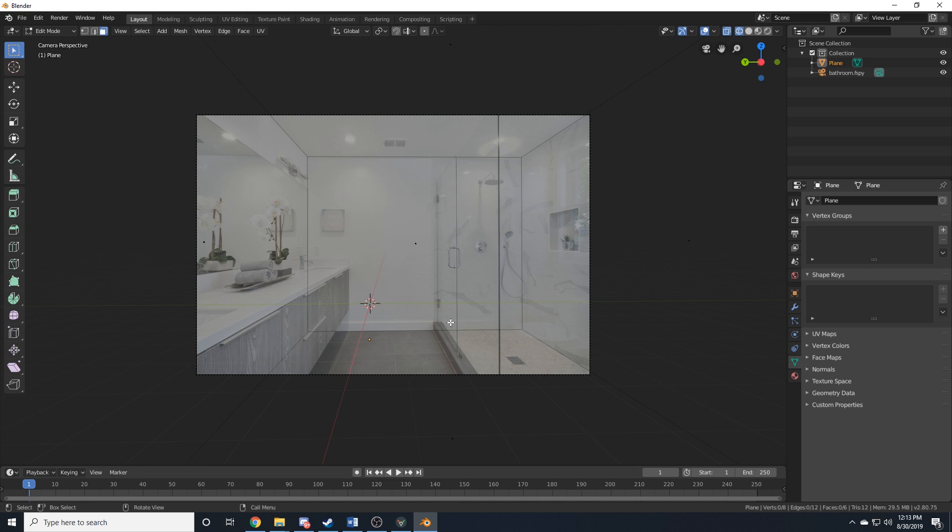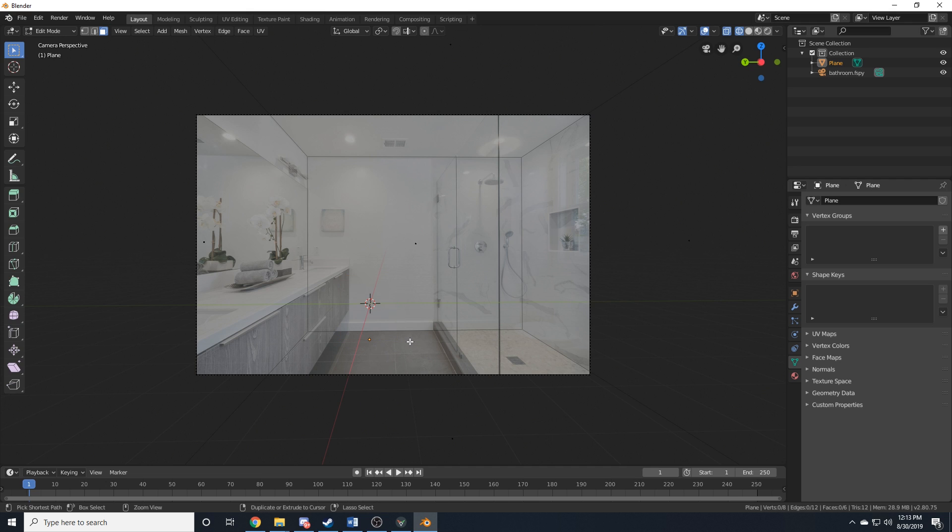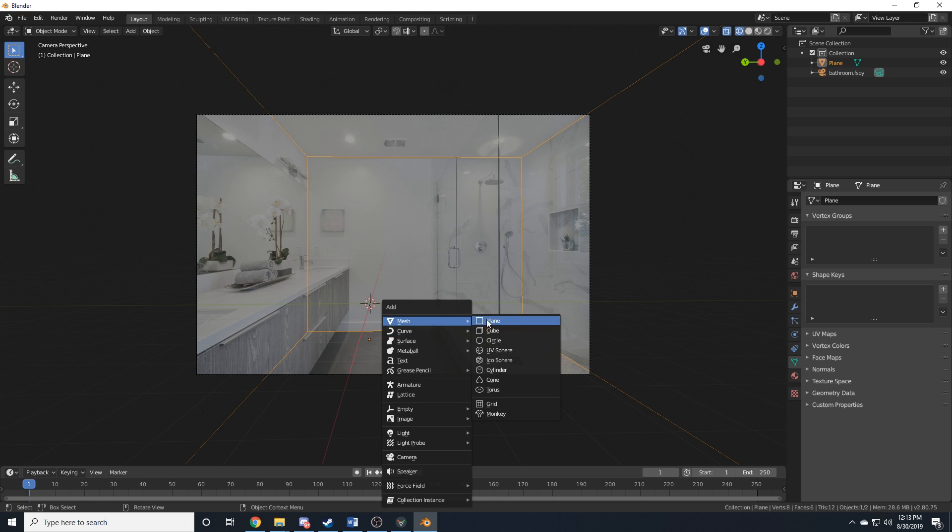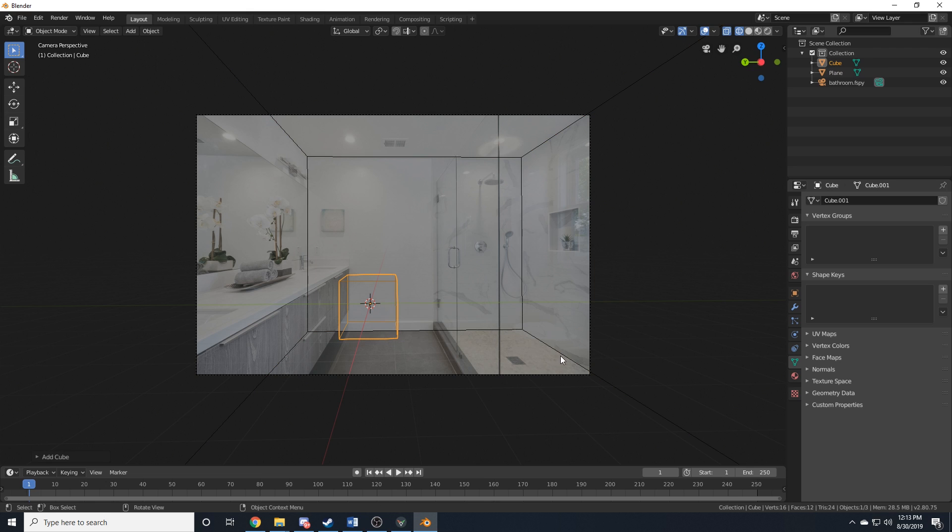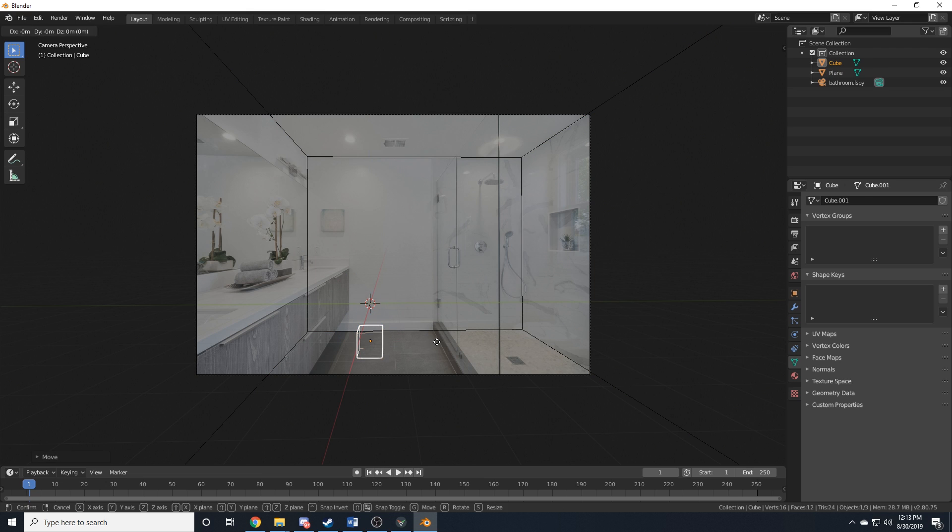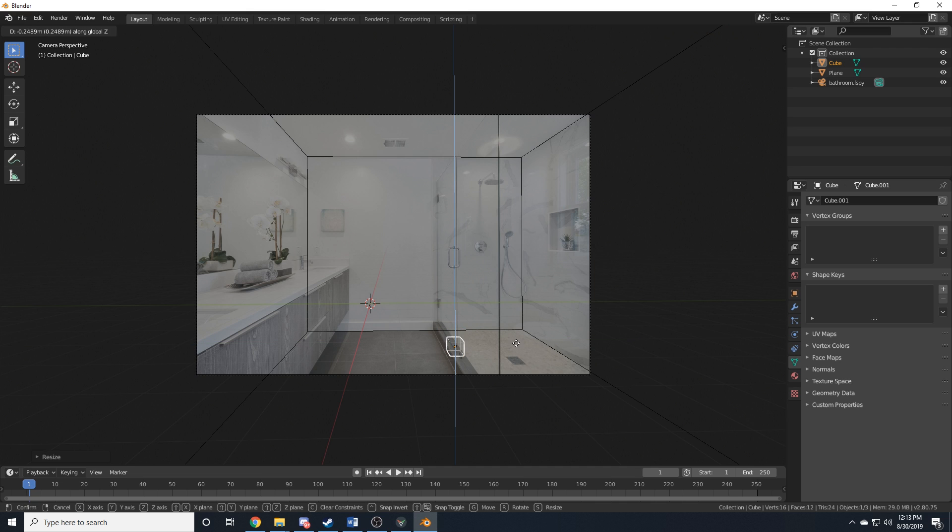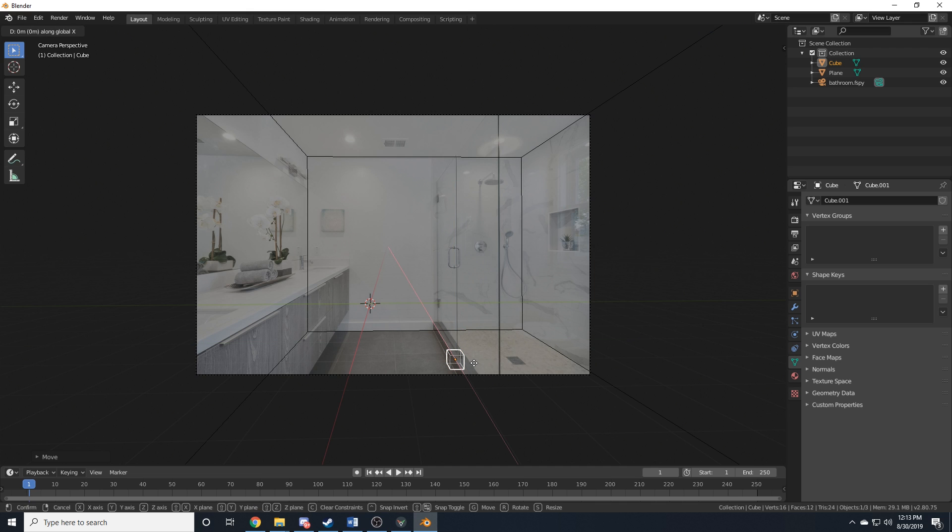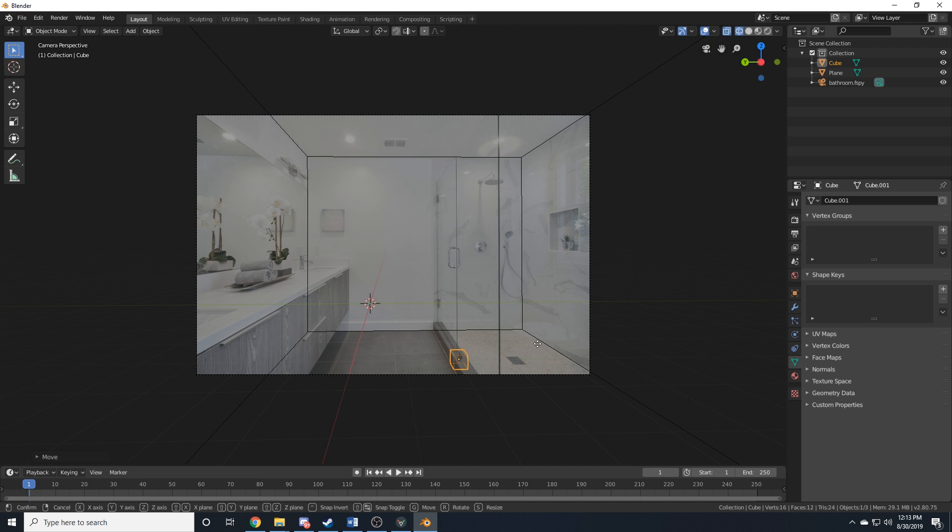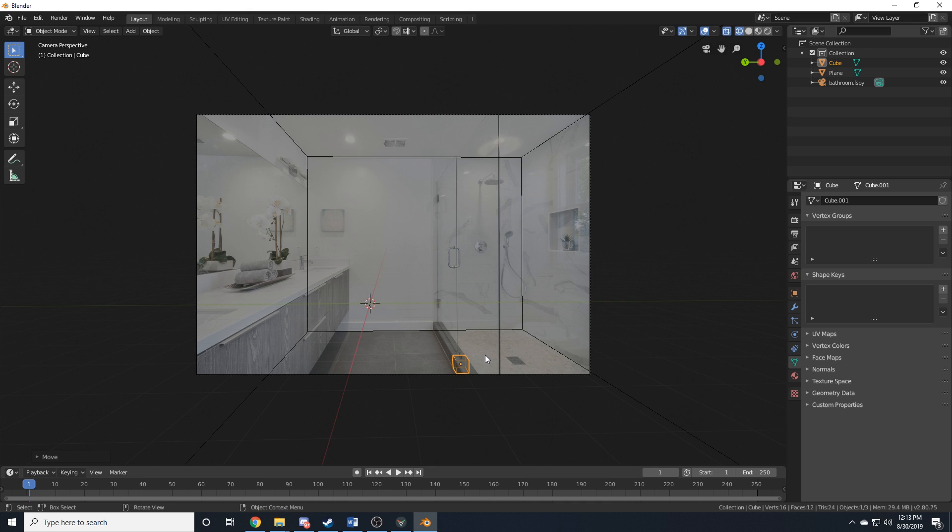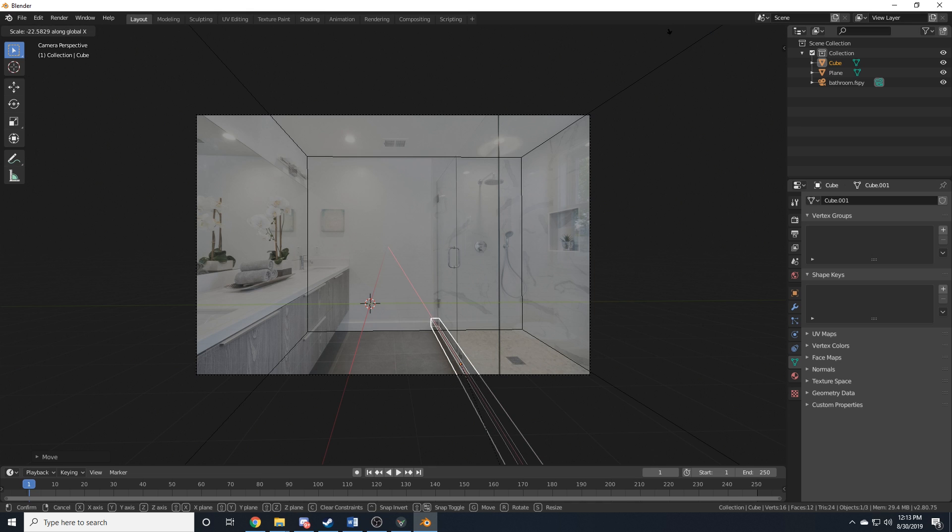So, another thing I want to talk about real quick before I end the tutorial is an illusion that you can fall into. So, let's try and make the base right here where the shower door meets. So, what we'll do is we'll add a cube. I'm still in edit mode. Let's go into object mode. We'll add a cube, size it down a bit, bring it down on the Z, bring it over on the Y, size it down, bring it down, and just try to line up these edges here.